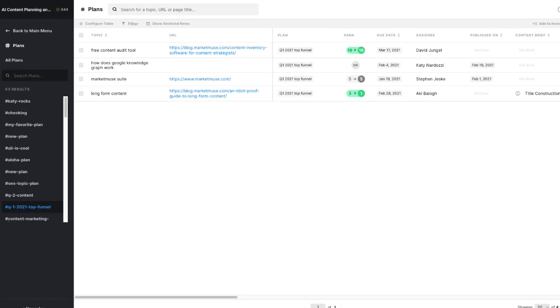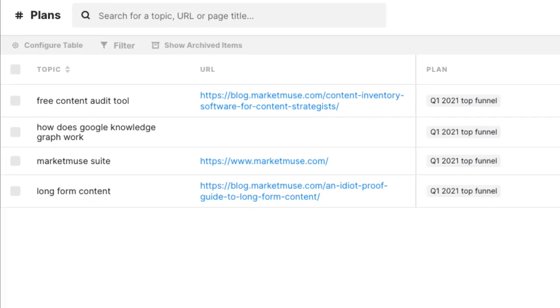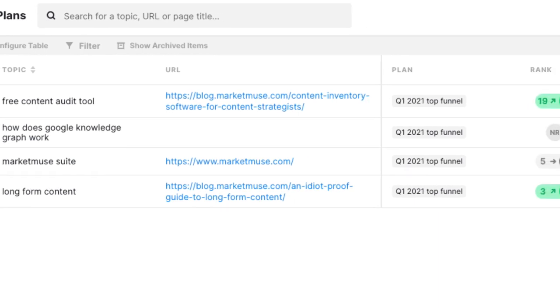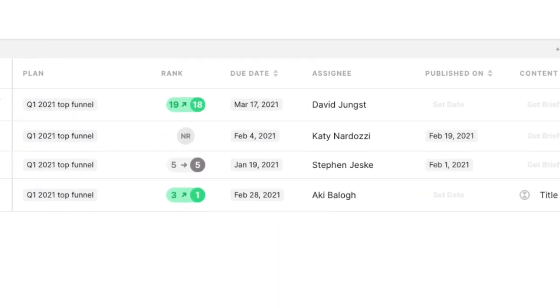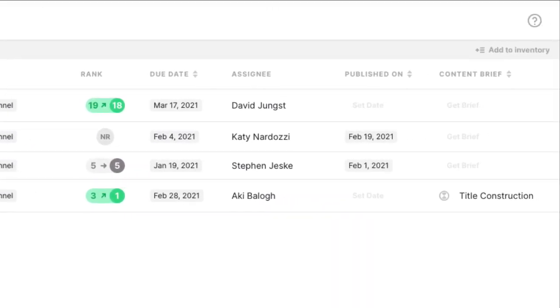Projects is where you take action on MarketMuse data. Create plans on new content you want to produce and existing content you wish to update. Set due dates, assign tasks to team members, and mark them when they go live.